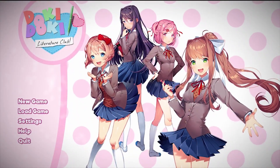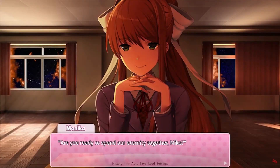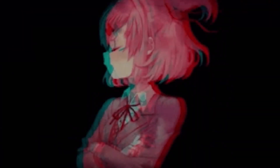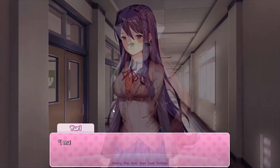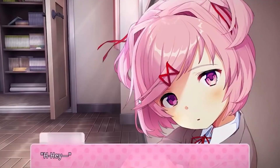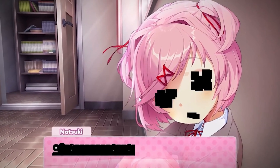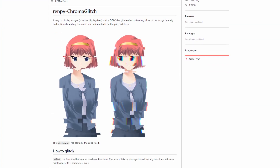Doki Doki Literature Club erodes the separation between you and the game with glitches and errors that tell you something has gone horribly wrong and it's spilling out to get you. Except us devs know they're not really glitches — they're a whole bunch of new assets that you need to hand-make and hand-animate. That's where Governather's Chromal Glitch comes in handy.